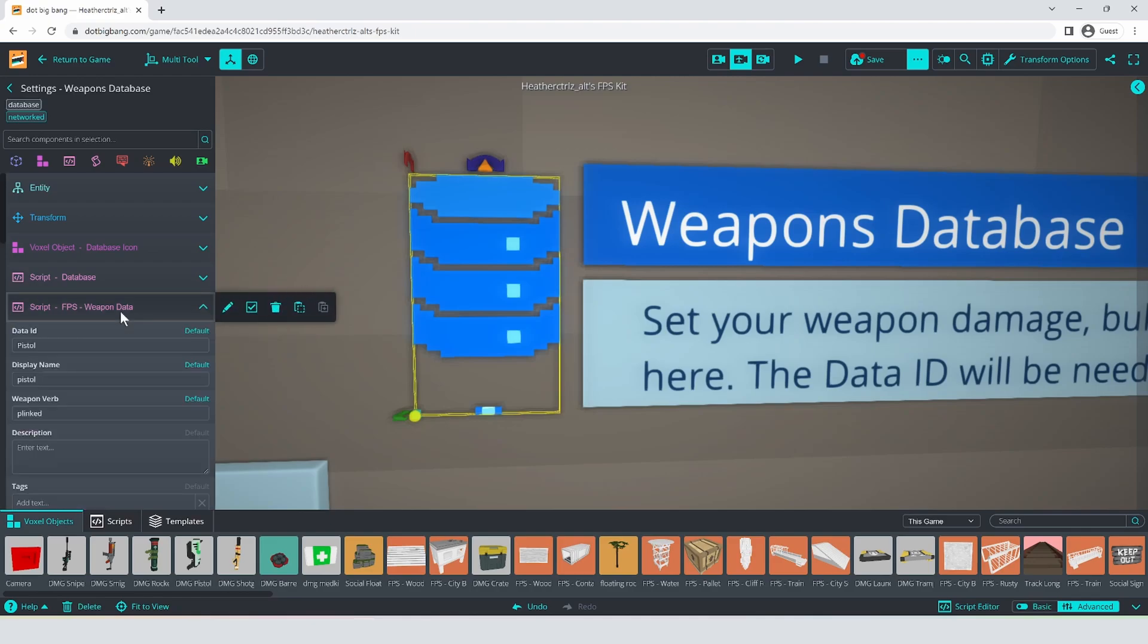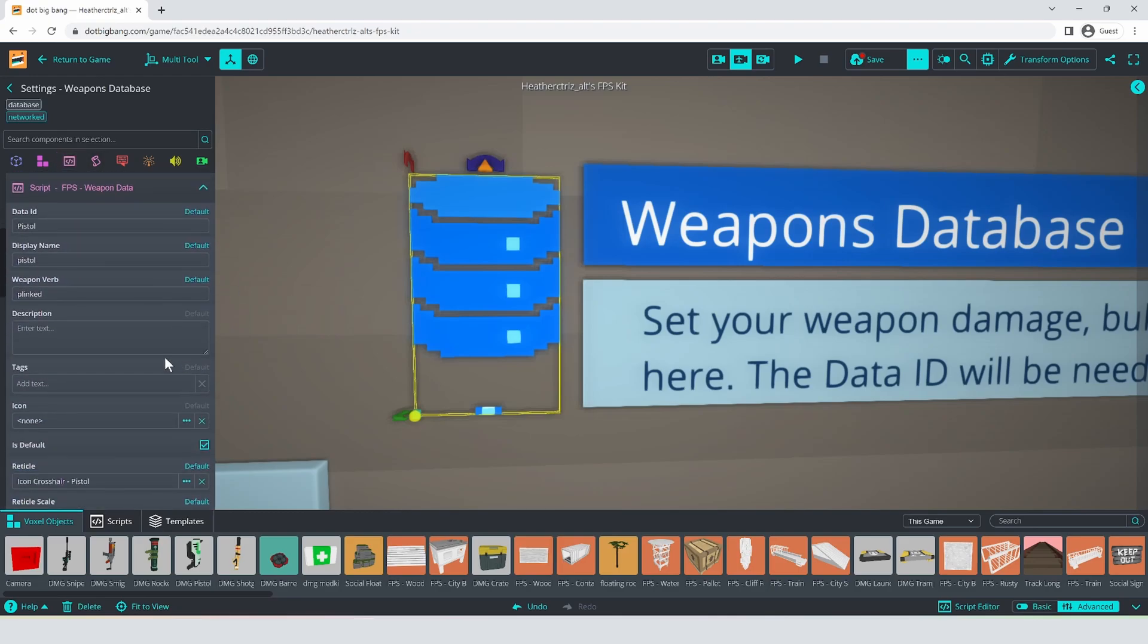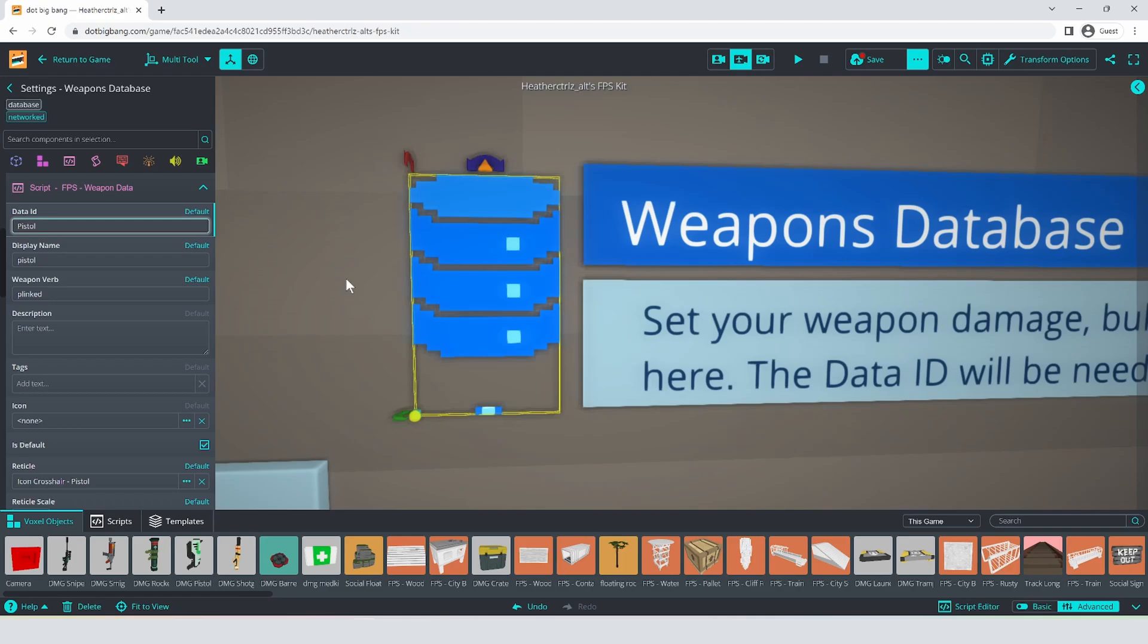So we can just hit copy and then up here we can say paste as new and that'll add a new data to the bottom of the list with those same settings. And this is just a good one to start from because I'm just making a sort of a fancier version of that same gun. So we're going to need to have a unique data ID. So I'm just going to say pistol red. And I'm going to just copy that to my clipboard because I know I'm going to need it in a minute.